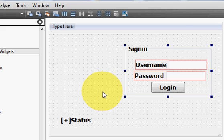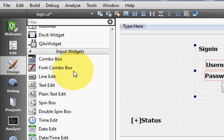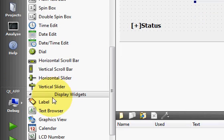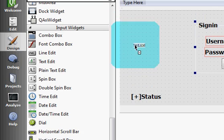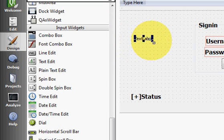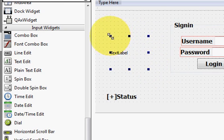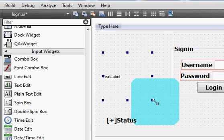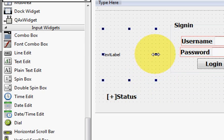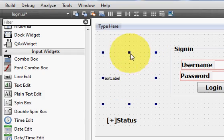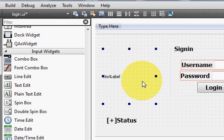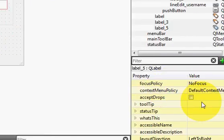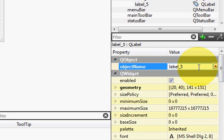So how can I add a picture? I will show you now. Go to your widgets and take a label widget from here, drag and drop it to your form, and just resize it according to the size of the picture you want to add in this label.